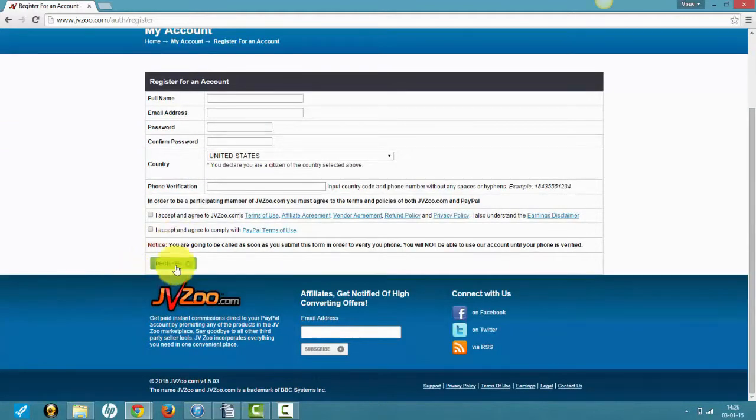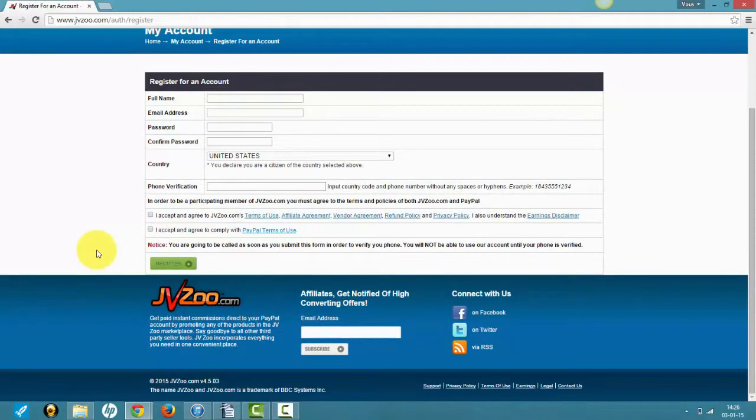So that's it for this video guys. You can decide to go with Clickbank if you want, but please remember that I'll be demonstrating everything with JVZoo.